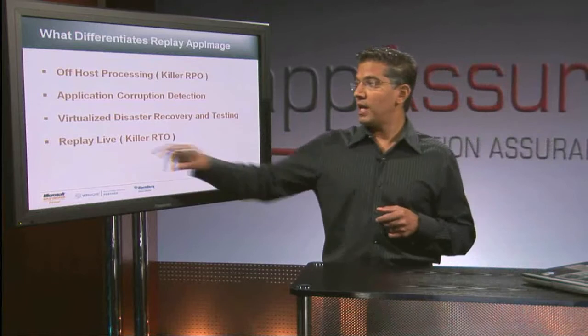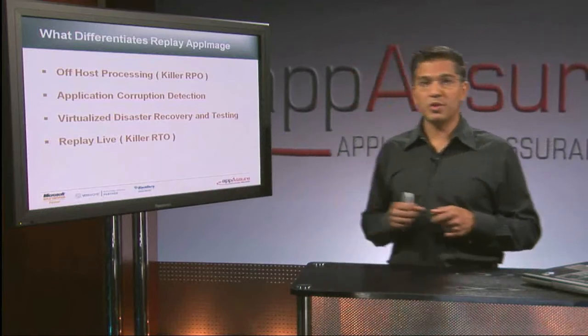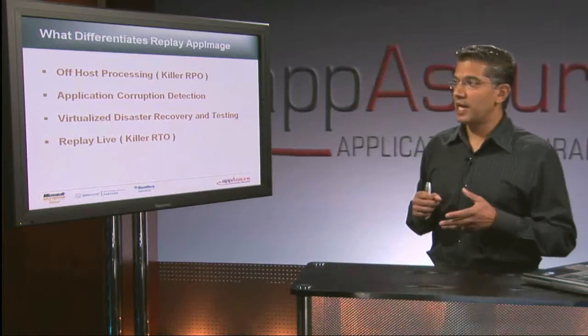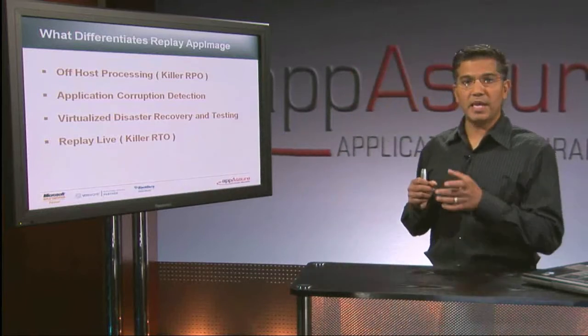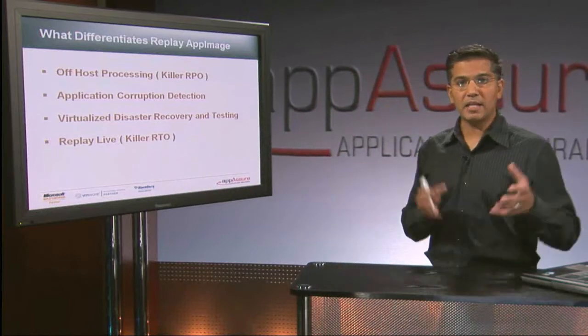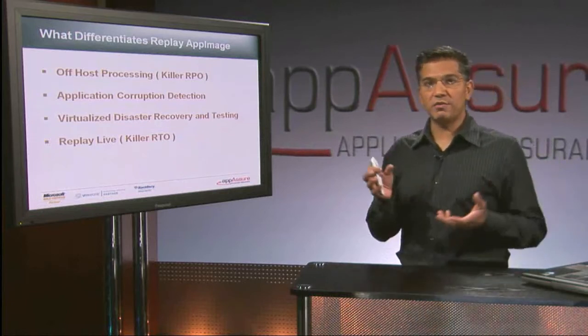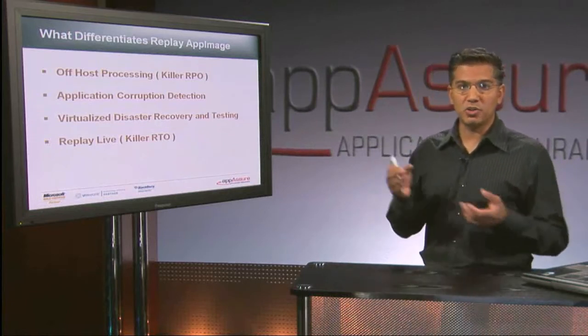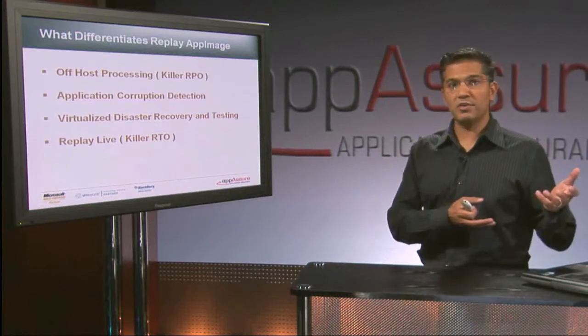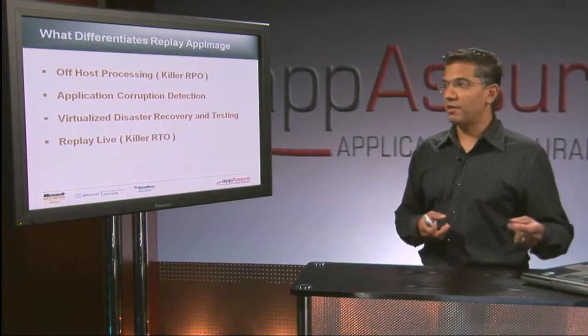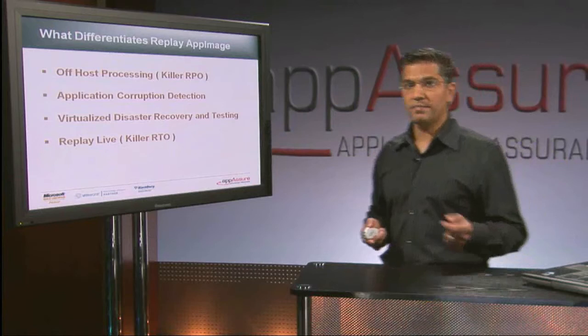Replay Live helps with the RTO, and this is the concept of being able to take these block-level changes and rewind them back to a failed server, to a failed storage group, or to a failed database very quickly and easily.